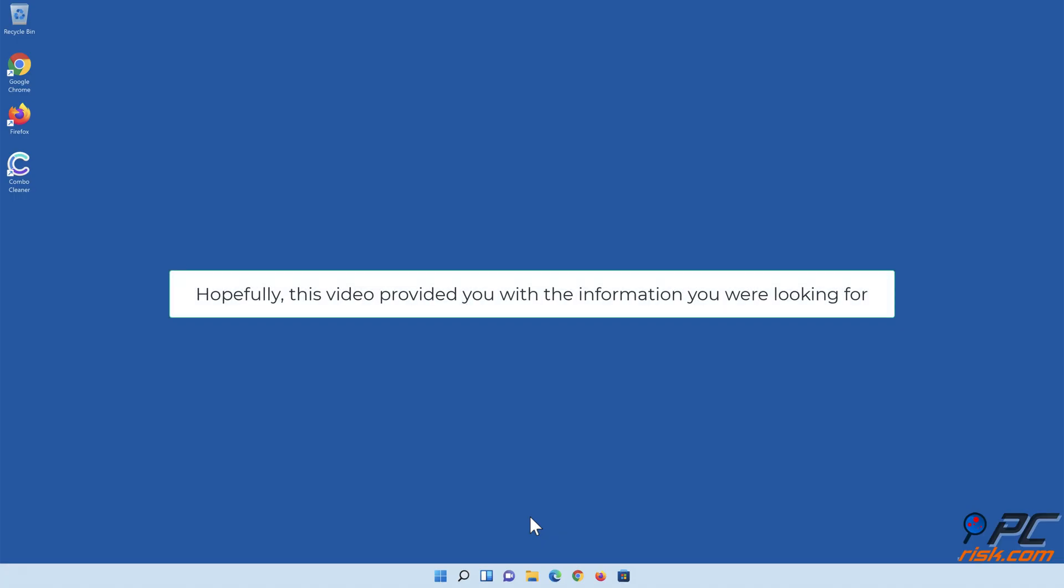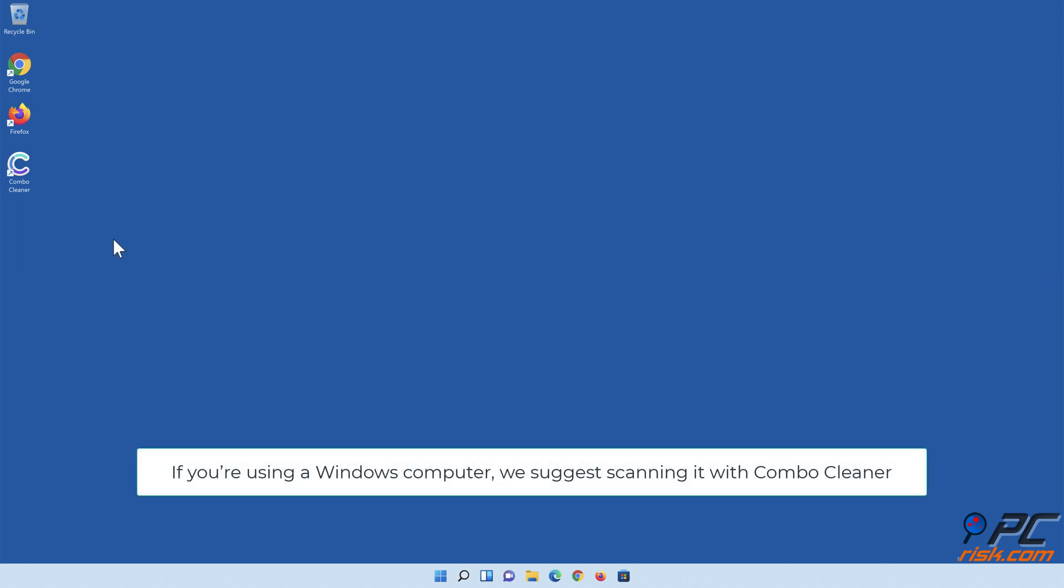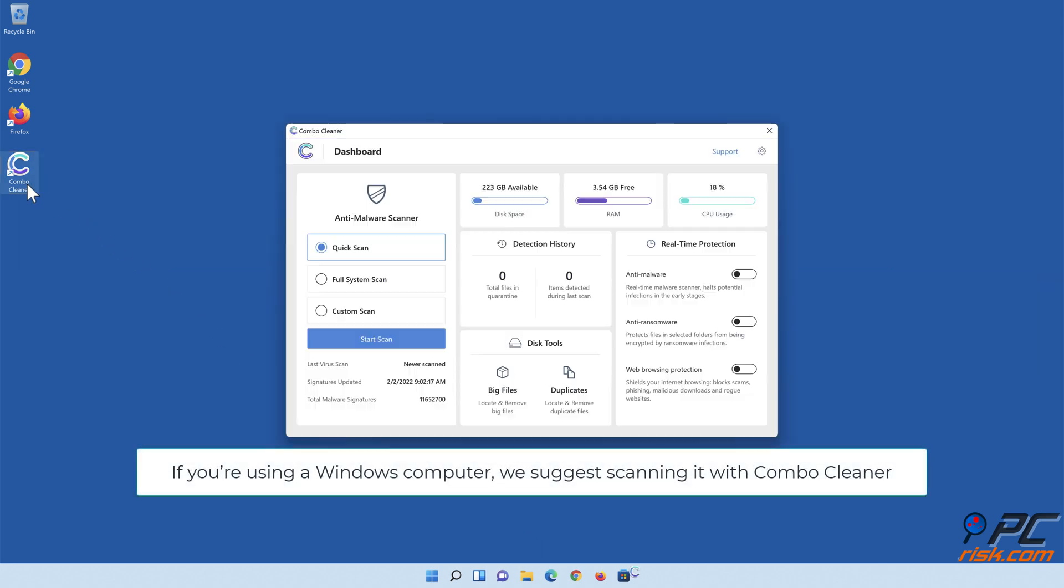Hopefully, this video provided you with the information you were looking for. If you're using a Windows computer, we suggest scanning it with Combo Cleaner.